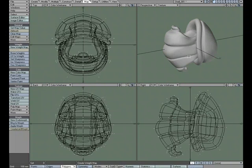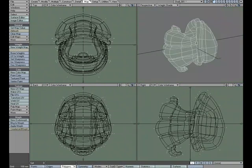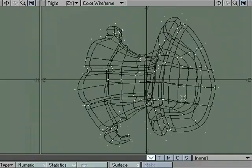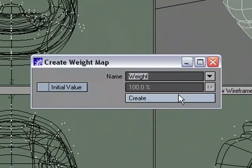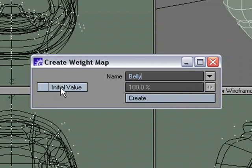One way I can go about doing that is to use weight maps, so I'm going to switch to weight shade and make our first weight map. We'll call this belly. I'm going to have initial value unchecked so that it doesn't put any value on the points.